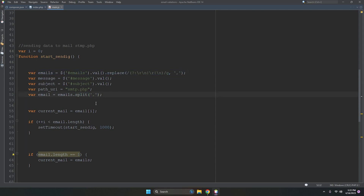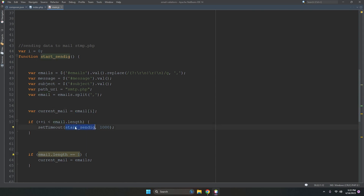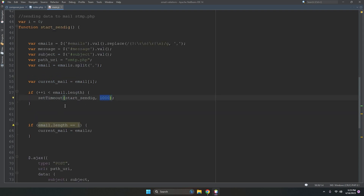With 'i' starting at zero, the loop runs using setInterval. Each iteration increments 'i' by one — so it goes 0, 1, 2, 3, and so on — reading through the email list line by line. The interval is 1000 milliseconds, meaning one email is sent per second.